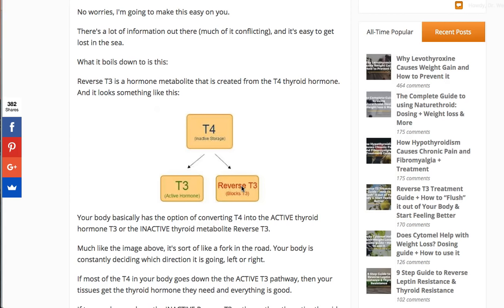Think of this not as a one-time thing — T4 goes to T3 good, or T4 goes to reverse T3 bad. This is happening constantly in your body, met by local demand. If some tissues need more thyroid hormone, this conversion happens more frequently. If you do things that slow your metabolism down, like calorie-restricted dieting, your body puts the brake on and creates more reverse T3 than T3 — maybe 70% of your T4 going to reverse T3 and only 30% going to T3.